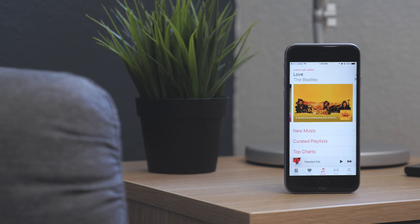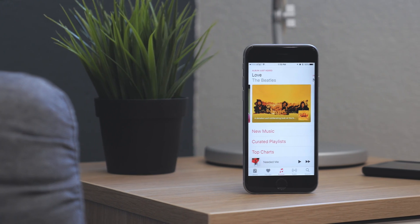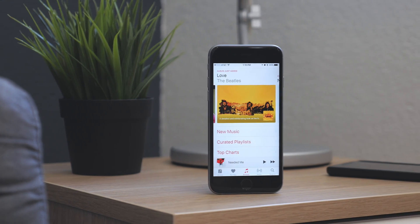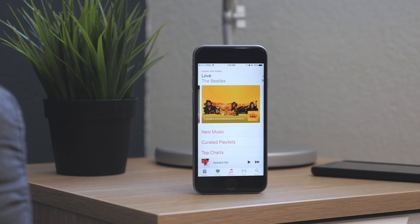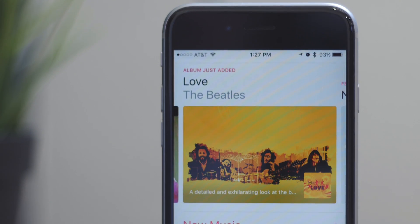So those are the big new changes in Apple Music for iOS 10. This is still a beta so things may change, but it gives us a good idea of what to expect when iOS 10 is released in the fall.